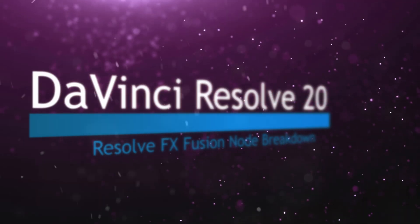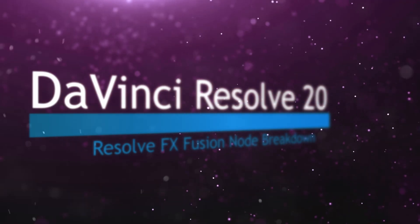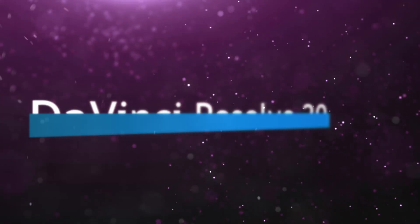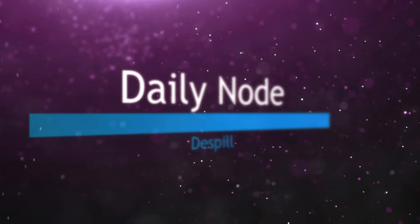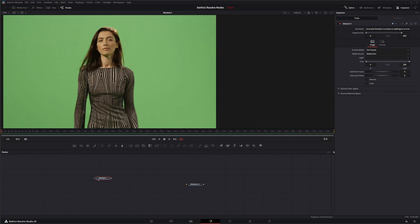Welcome to this DaVinci Resolve Fusion node breakdown. Today's node is the de-spill node and this is another DaVinci Resolve effect available within Fusion.